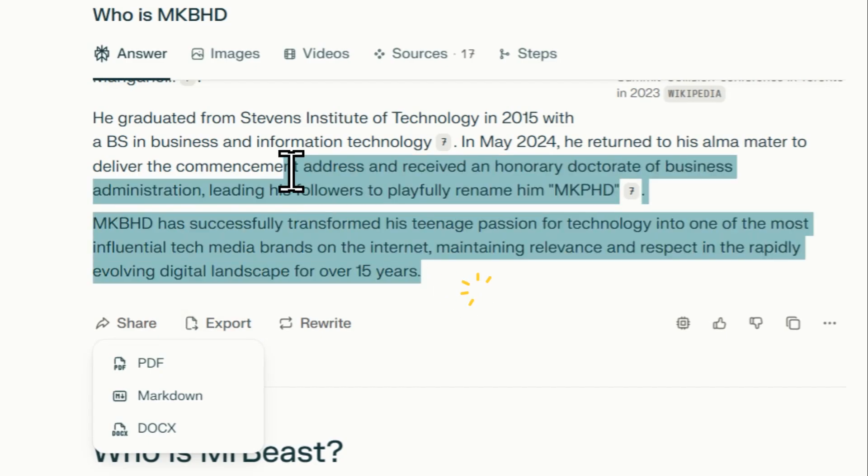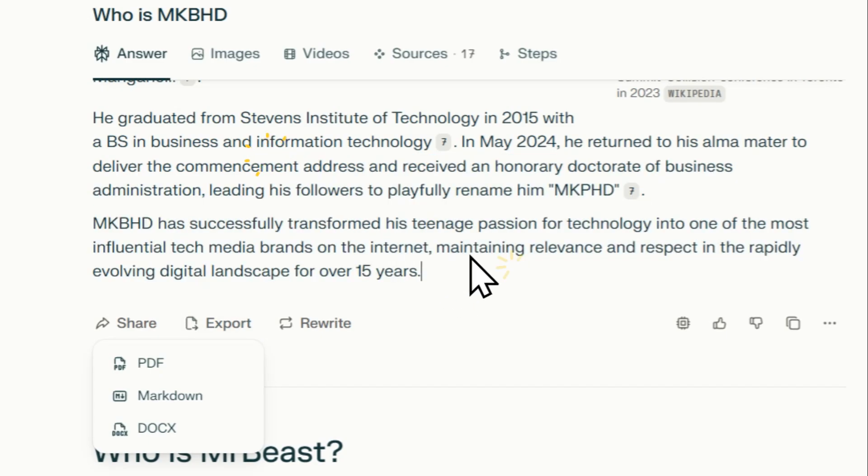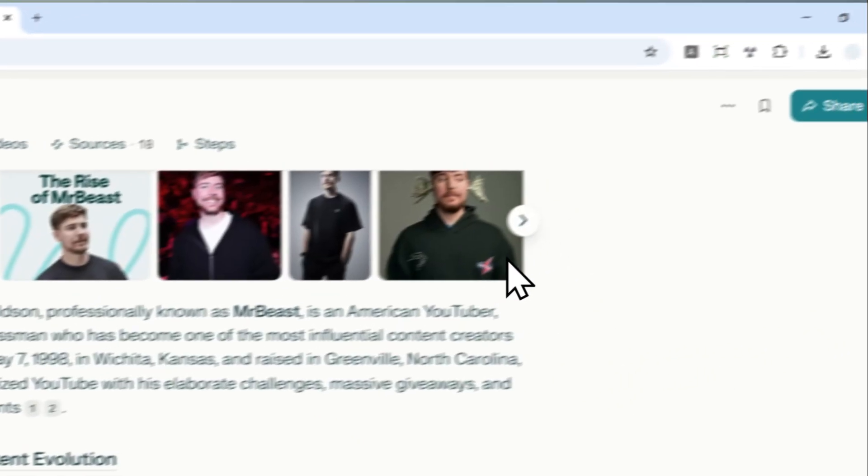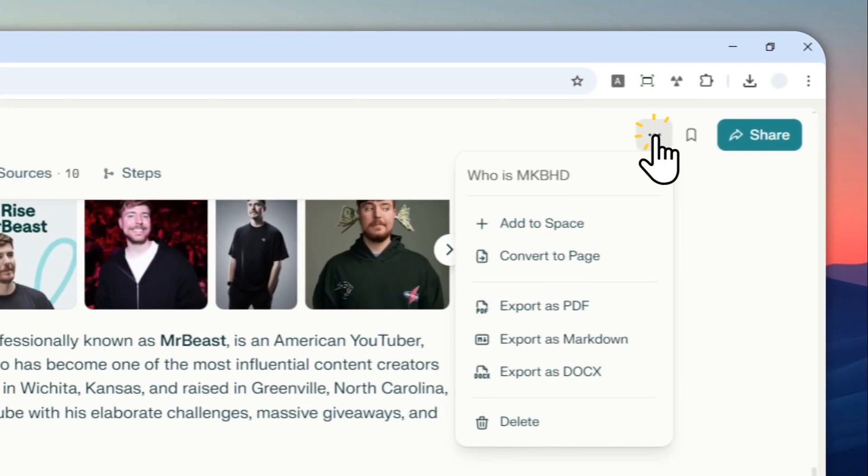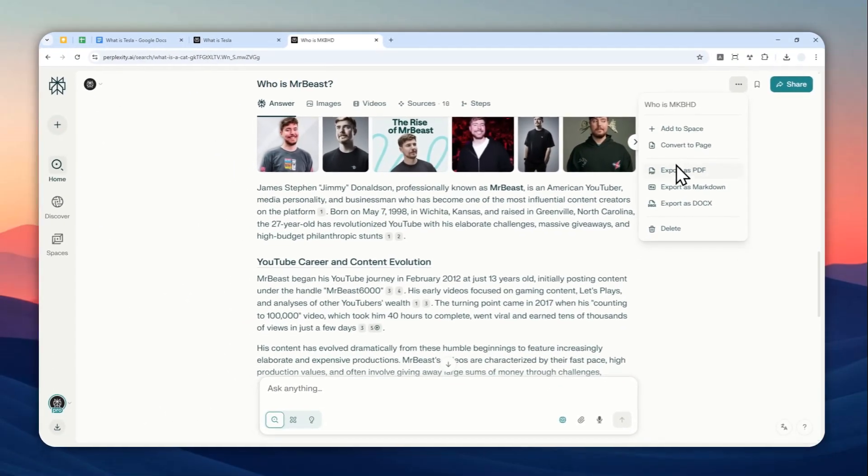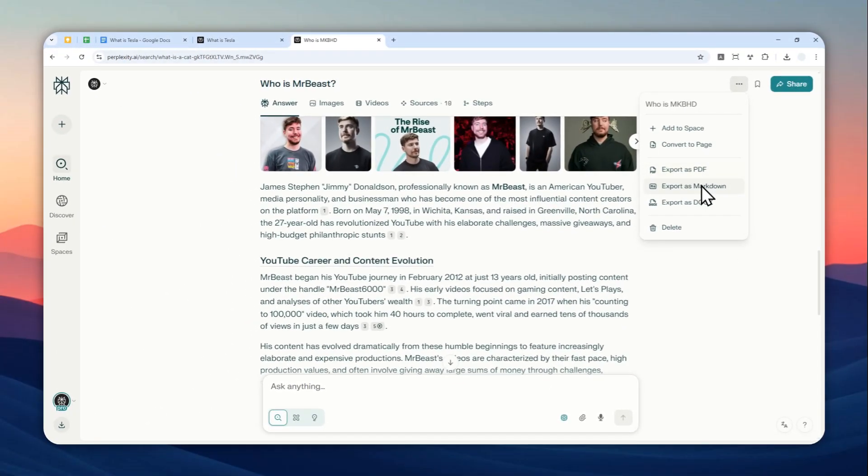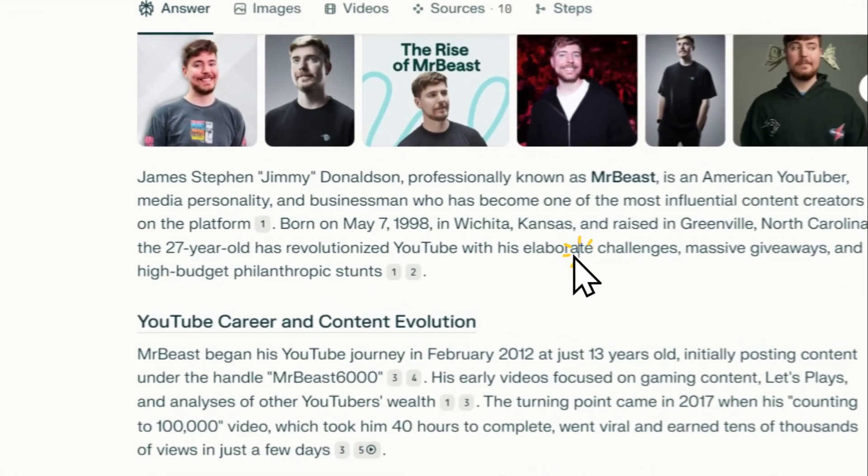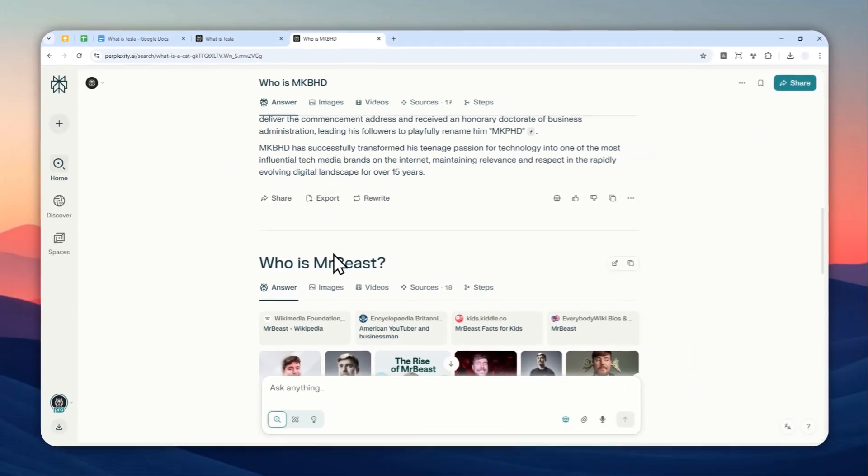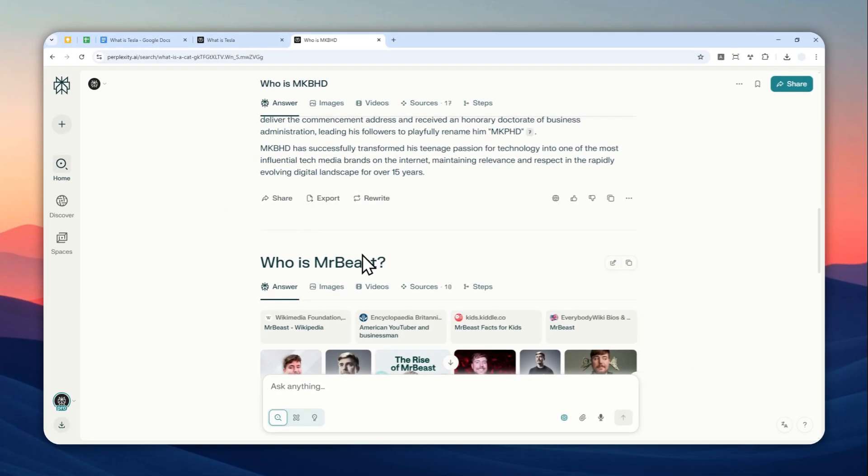...export this section of the thread, or you can also click this button and then select export as PDF, markdown, or DOCX, and it will export the entirety of the chat, including this section that talks about Mr. Beast. So that's something you need to know—there are two export buttons, but they refer to different things.